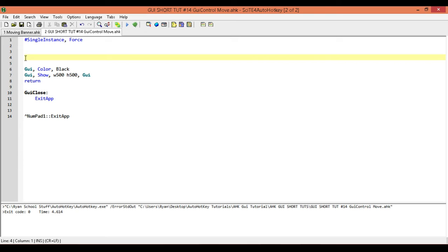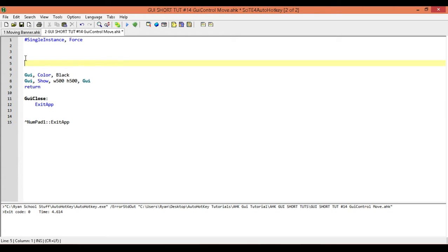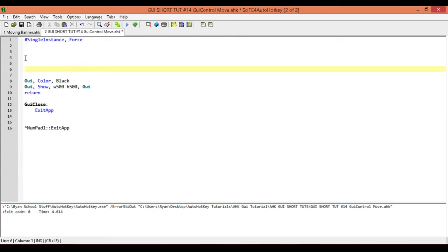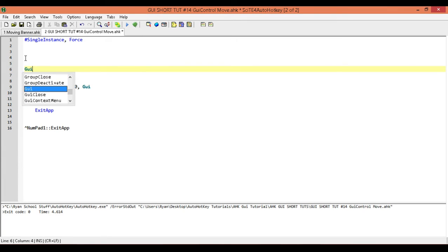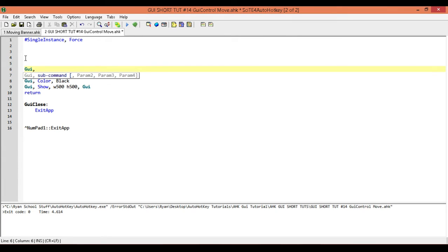What we're going to need is a control that we're going to be using to actually do our moving. Let me go ahead and add in our control — we're going to be using a button for this. But this applies for any of our controls and I'll go over some details that you'll need to know for other types of controls.